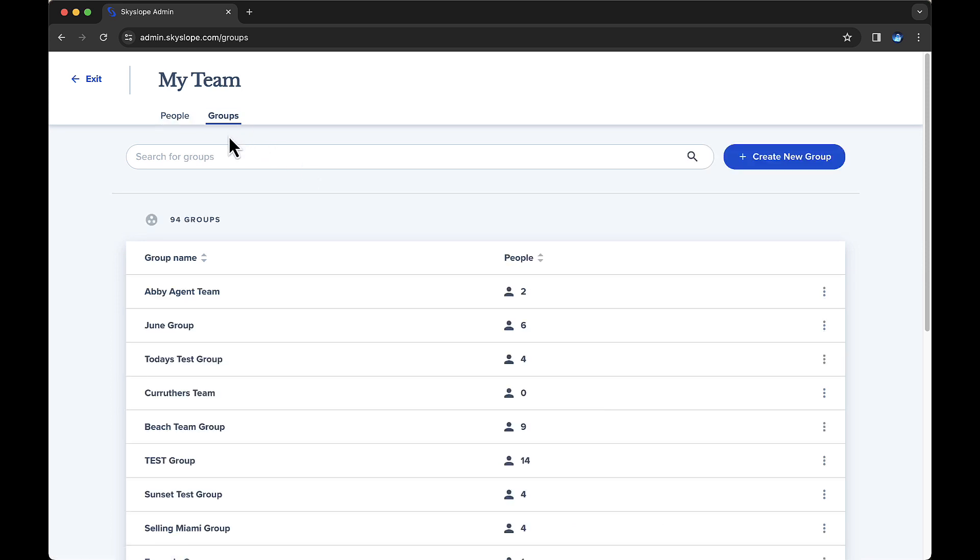Here, you'll see all the groups that have already been created for the brokerage. If you want to grant a particular person file sharing access for a specific group of users within SkySlope Forms, you'll need to create a group, place those users into the group, and then grant access to that particular individual. For example, I have a transaction coordinator who needs access to files for three agents, so I'll start by creating a new group.